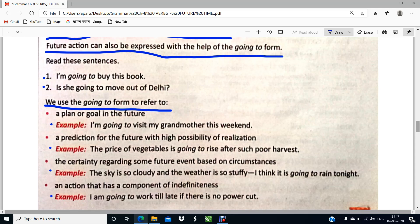The next use is an action that has a component of indefinite. For example: I am going to walk till late if there is no power. It is indefinite — I might do it, I might not do it. I am going to walk — definitely — but only if there is no power. Another example: I am going to finish my work properly if I get my worksheets downloaded. So this is an action that has a component of indefinite.